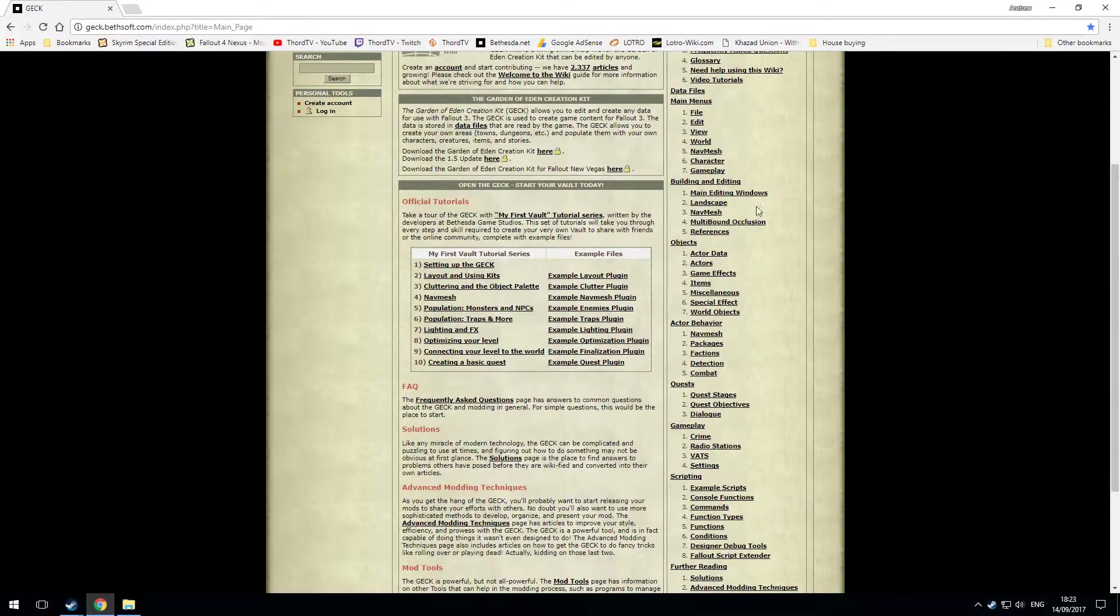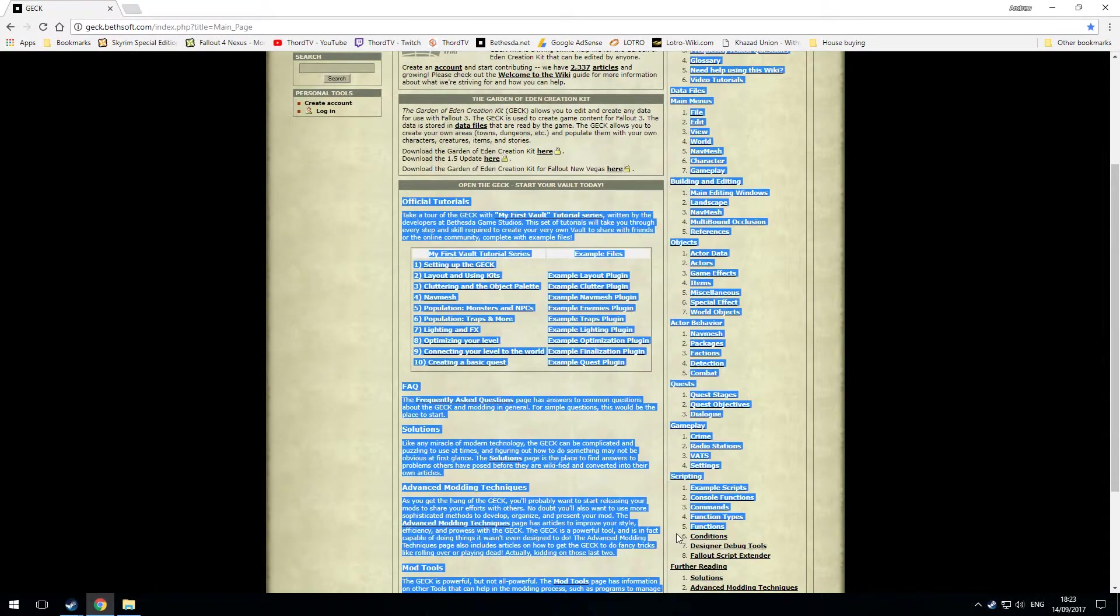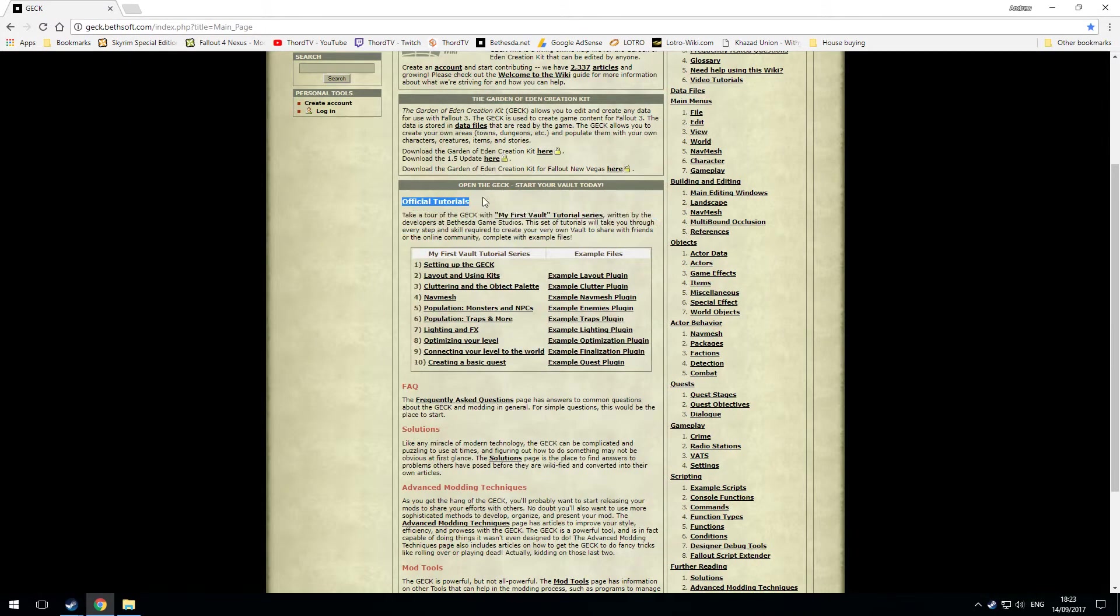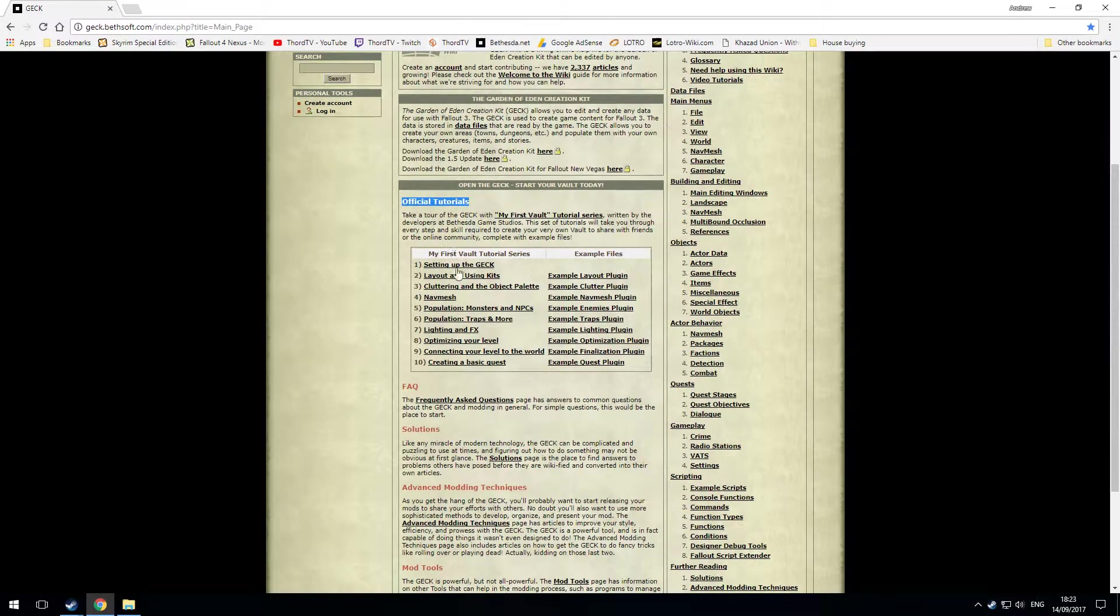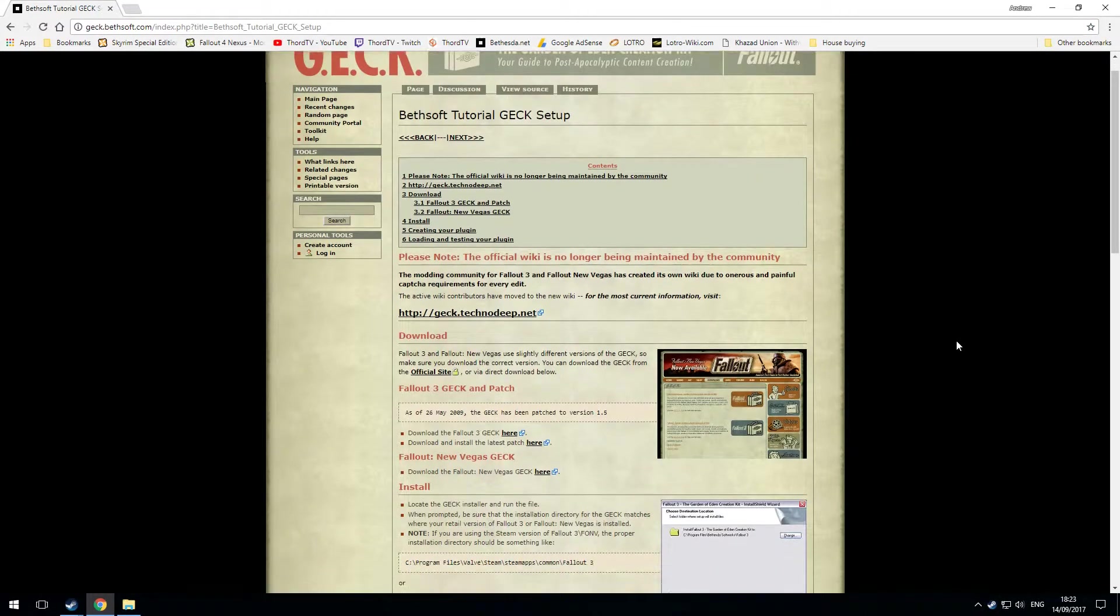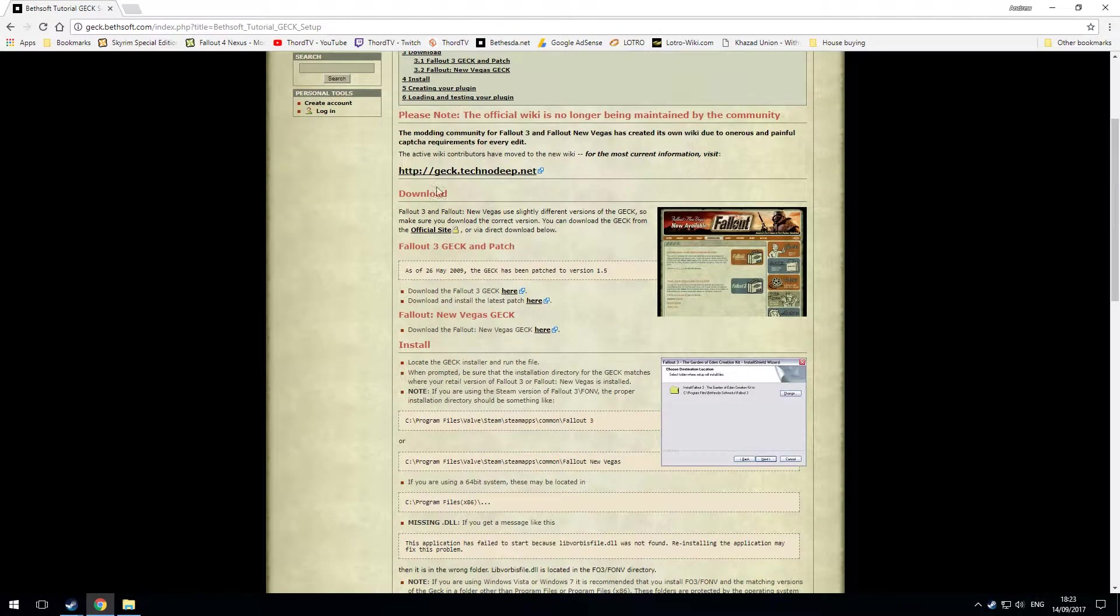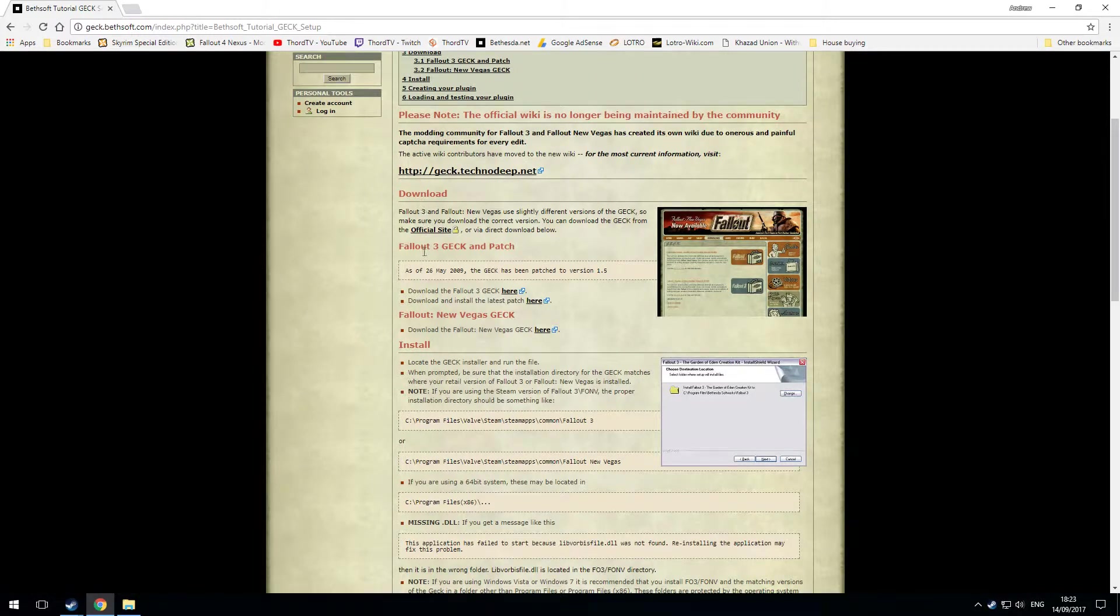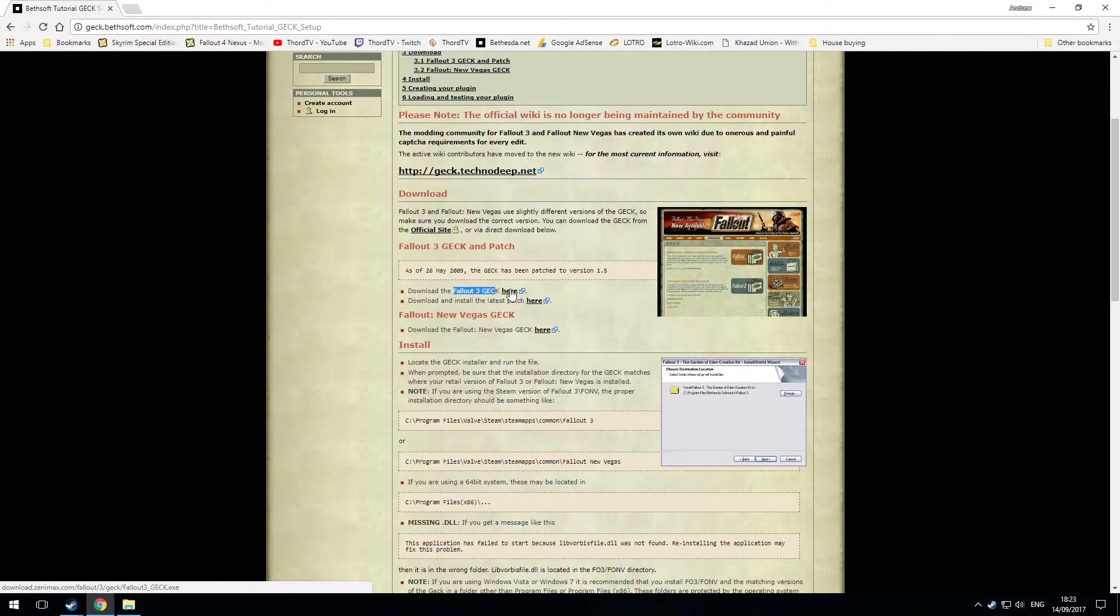Below that is this section here which is official tutorials. Now in there there's a thing setting up the GEC. If I click on that there appear to be download links for the Fallout 3 GEC here. However if I click on that I get the BethesdaNet website.